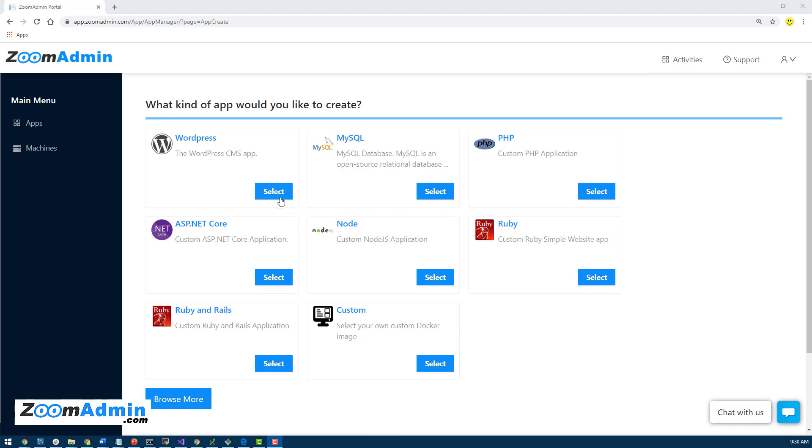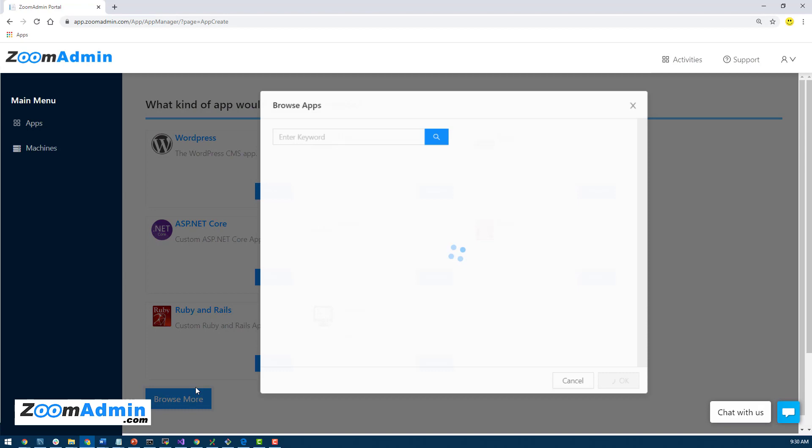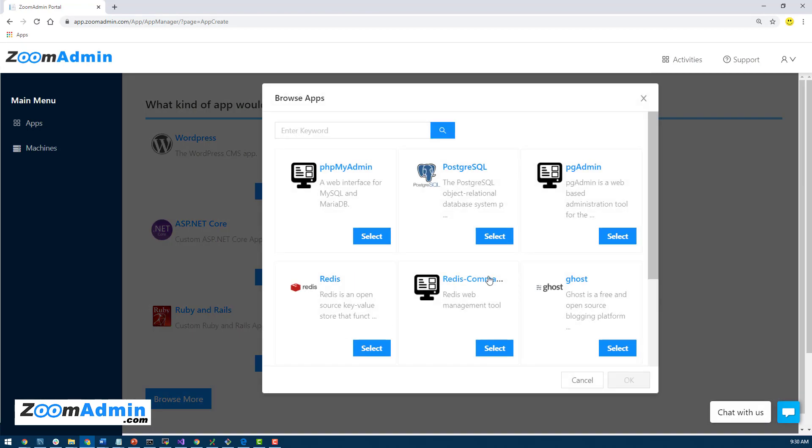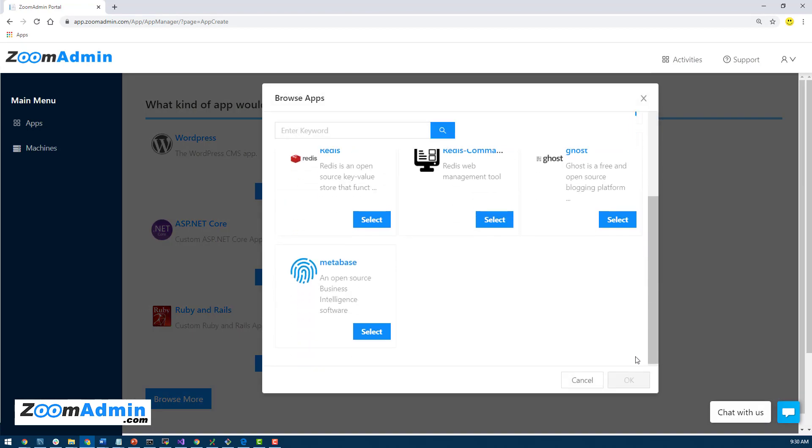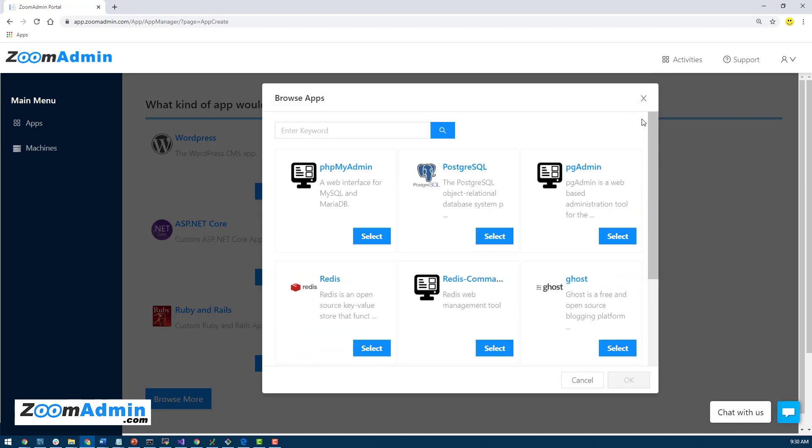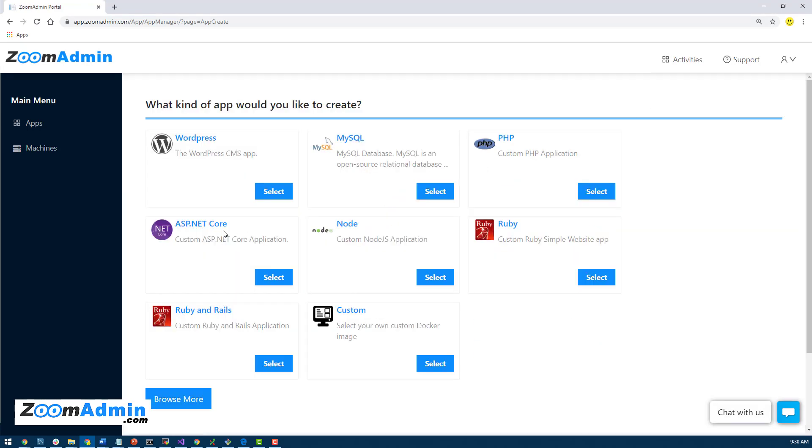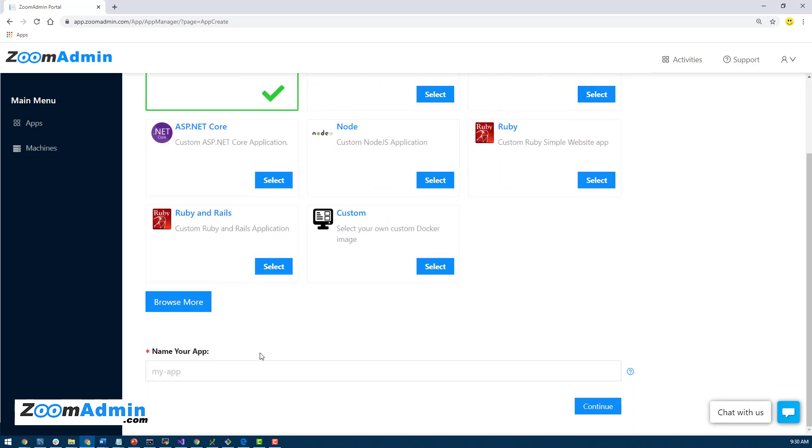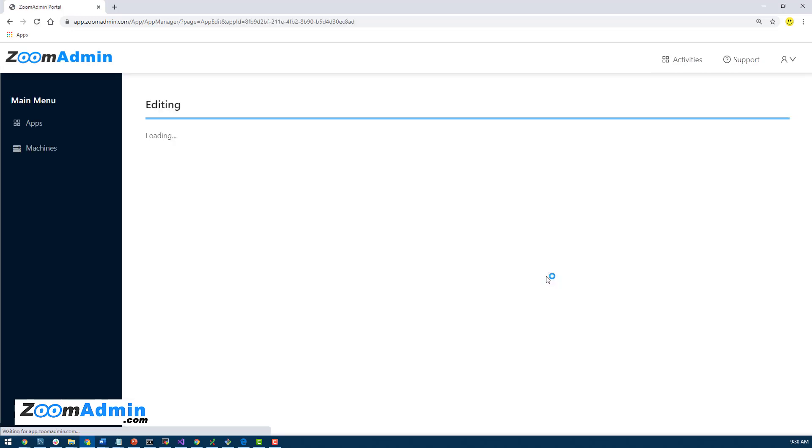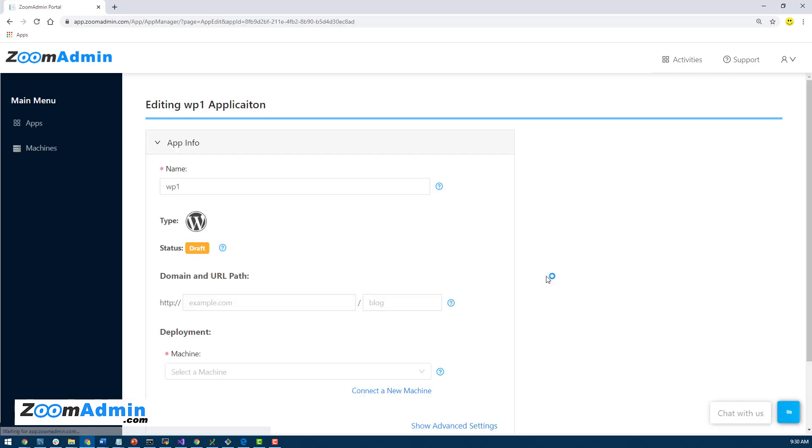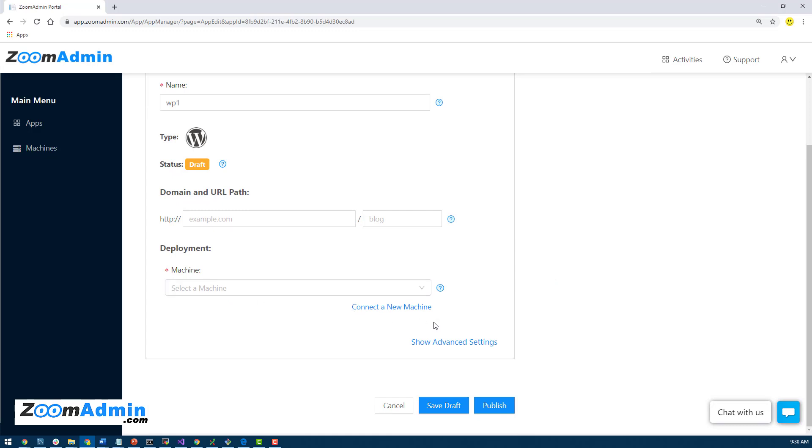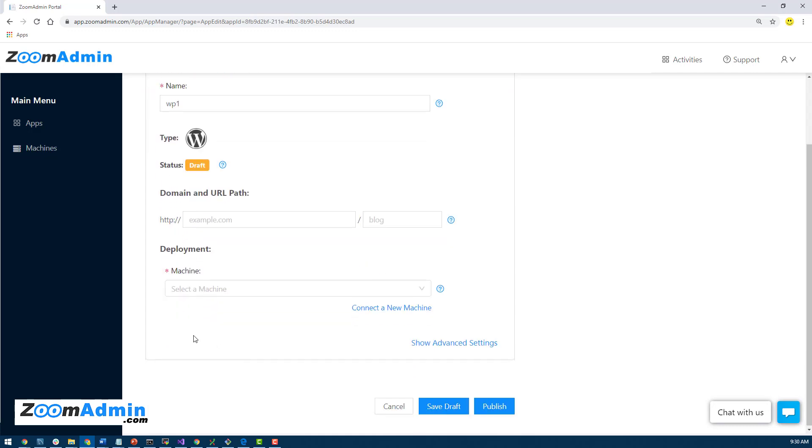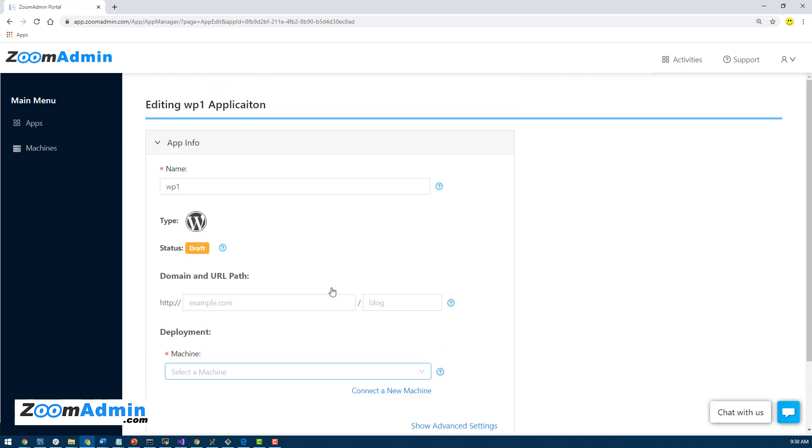I'm actually going to go ahead and create an app, right? So we know we want to create WordPress. I'm going to select WordPress, but you can always browse more. We keep adding more apps here. But for this case, I'm going to select WordPress. And then just name my app. I'll call it WP1 and just hit continue. So now it does have advanced settings. We'll go over it quickly next time, but it's going to ask for a machine to select. And we have not connected our machine yet, which is the server that we just created in DigitalOcean.